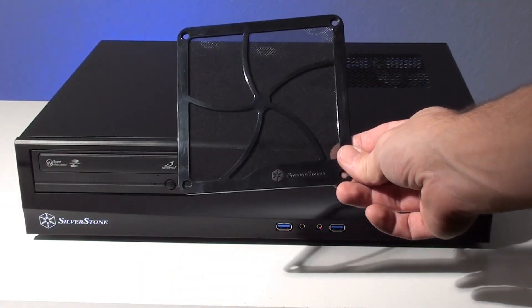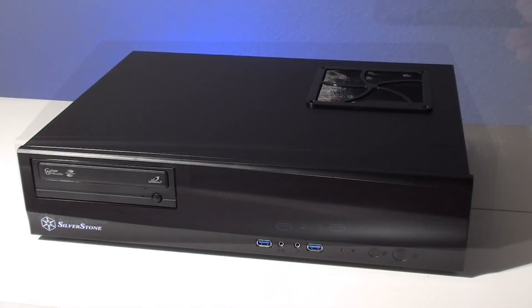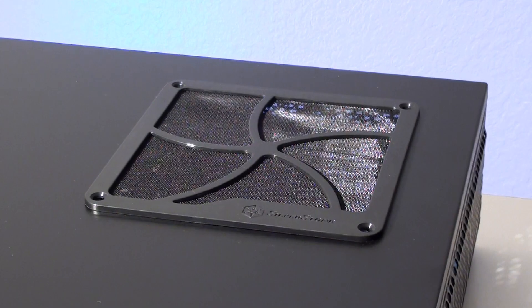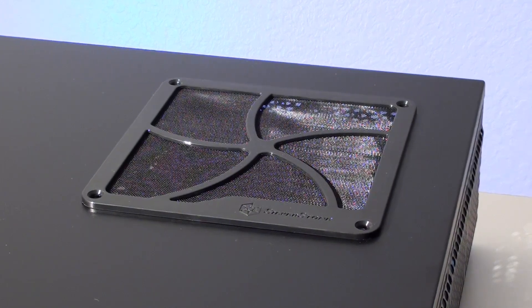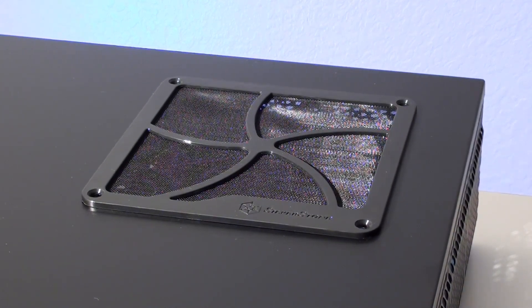The top of the case has a vent area right above the CPU area. The included magnetic filter can be placed over the opening to help keep dust out of the system.